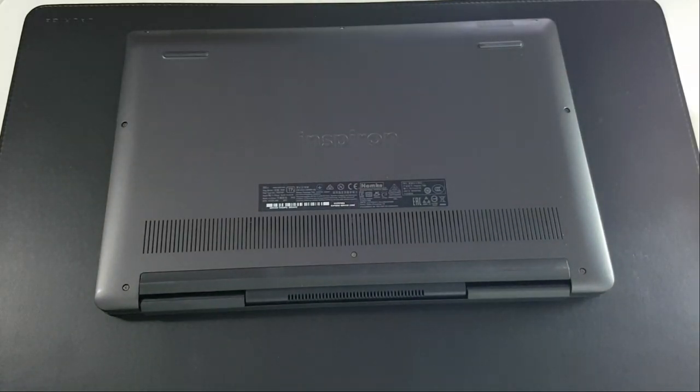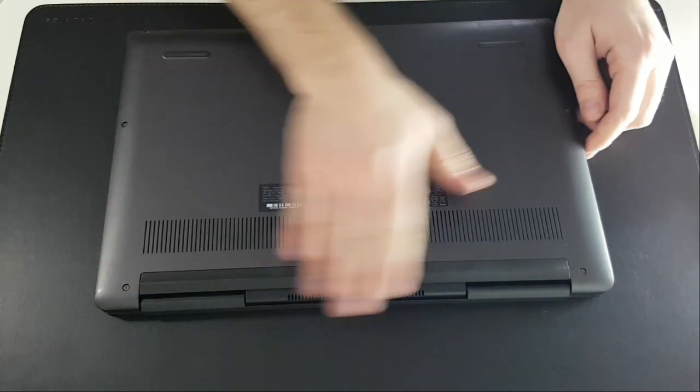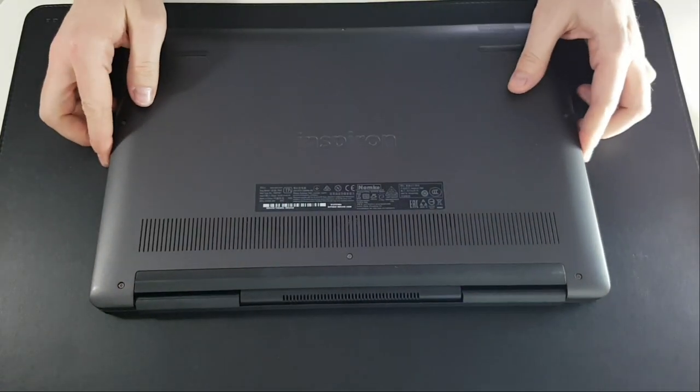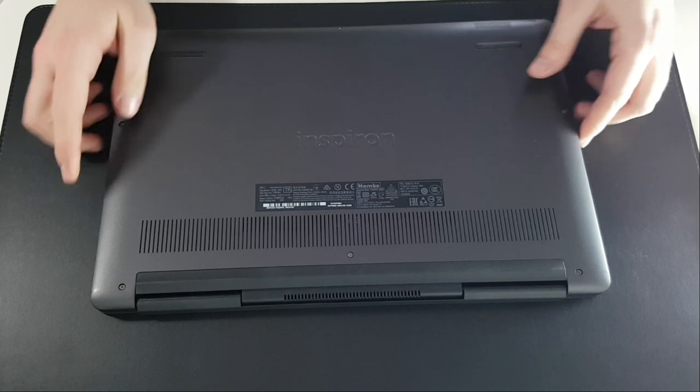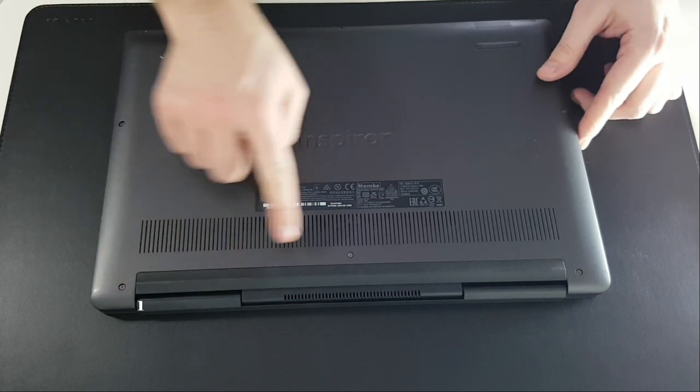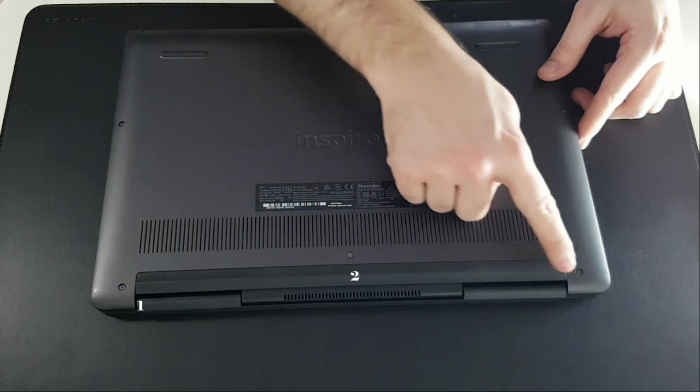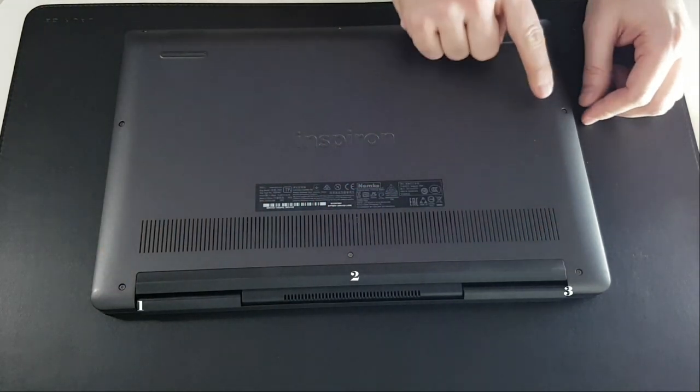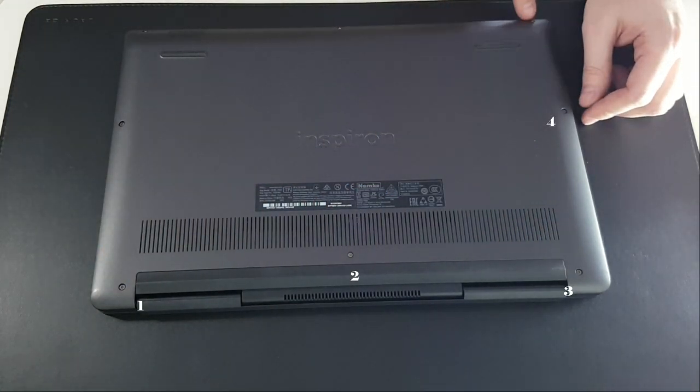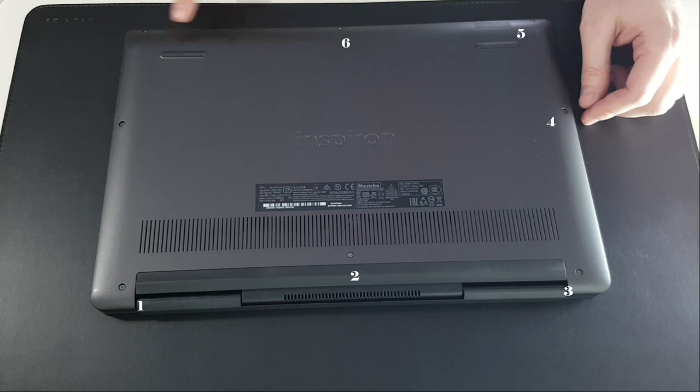First, I'm going to remove the back cover. Removing 8 screws: 1, 2, 3, 4, 5, 6, 7 and 8.